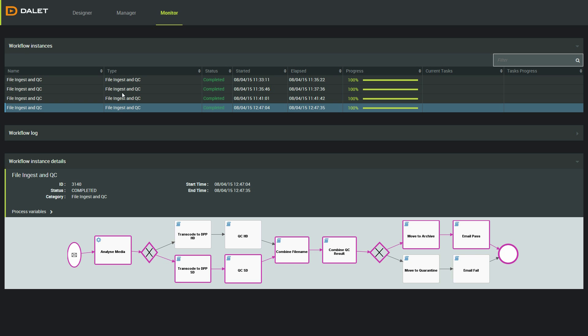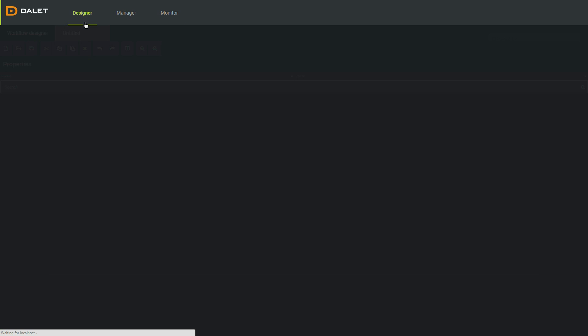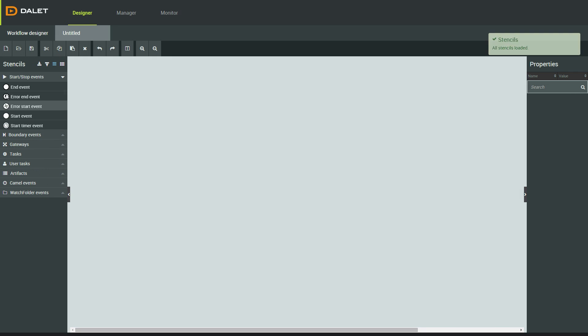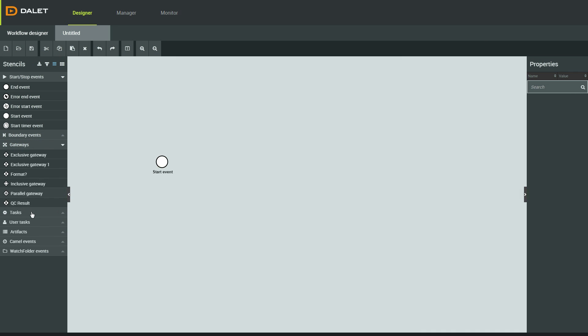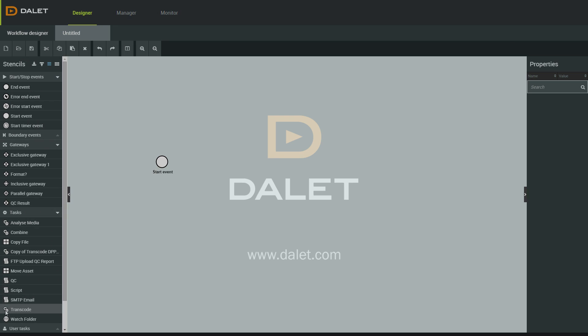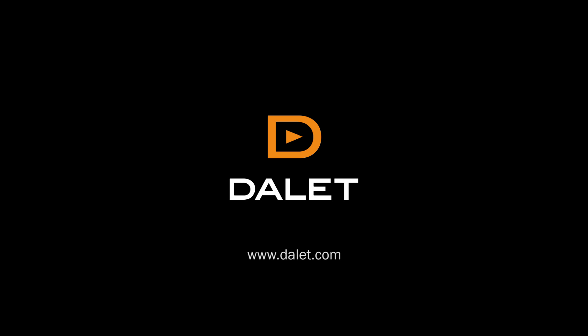Now that my workflow is deployed, I can go back to the designer and start building a new workflow. That was a quick demo of the Dalit workflow engine together with the Dalit Amberfin Transcode platform. If you want to find out more, please visit www.dalit.com.